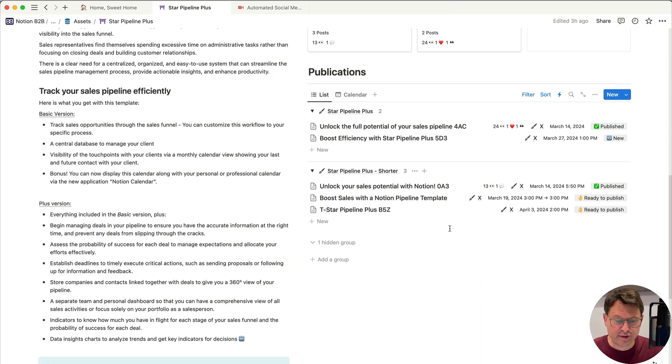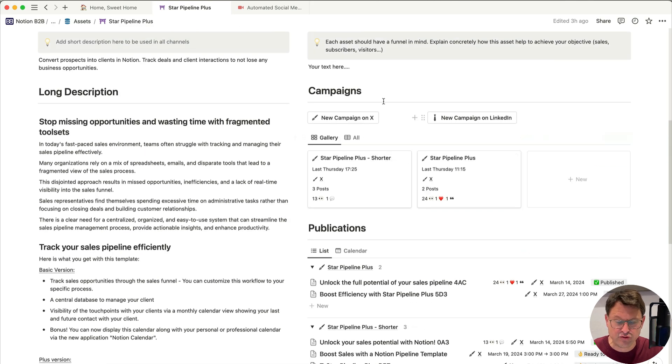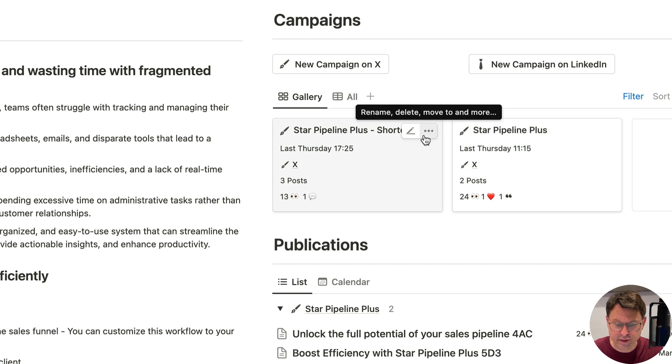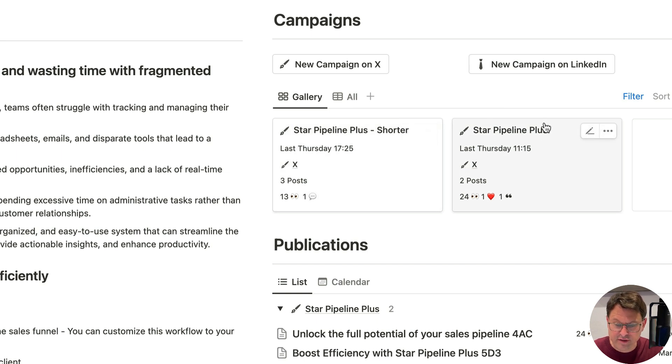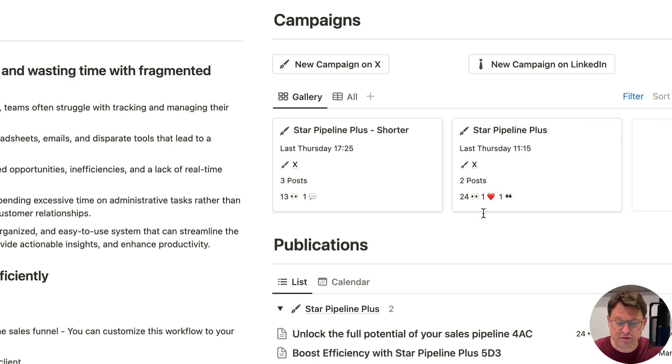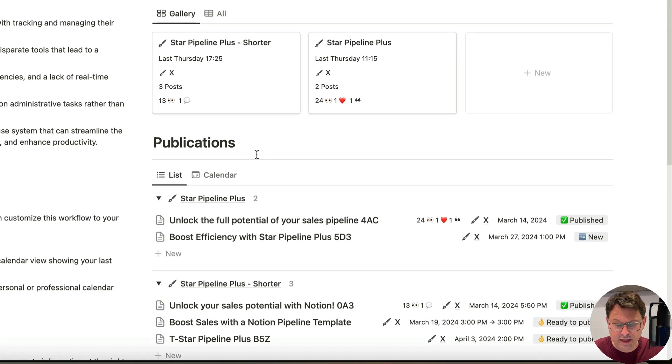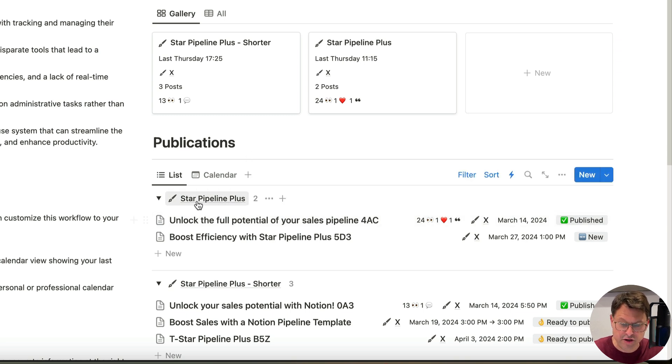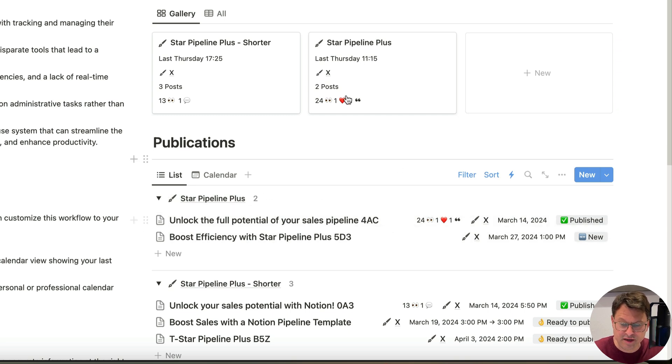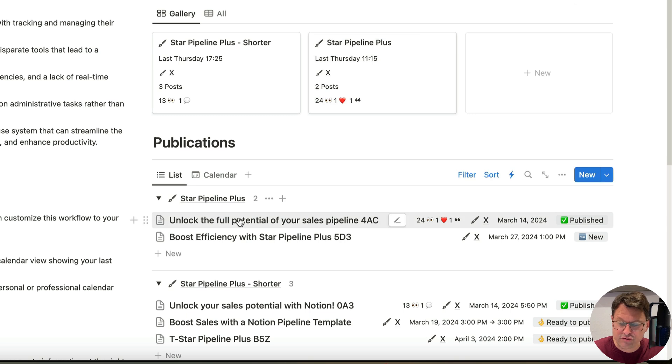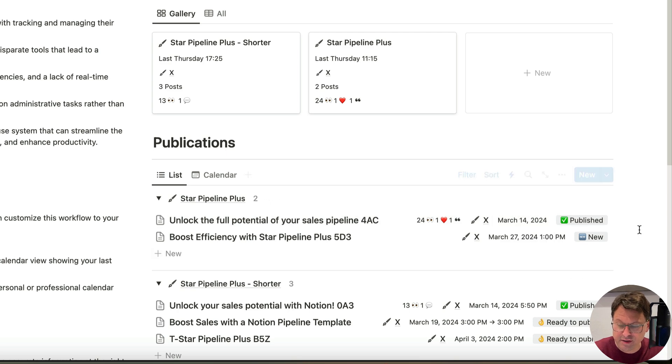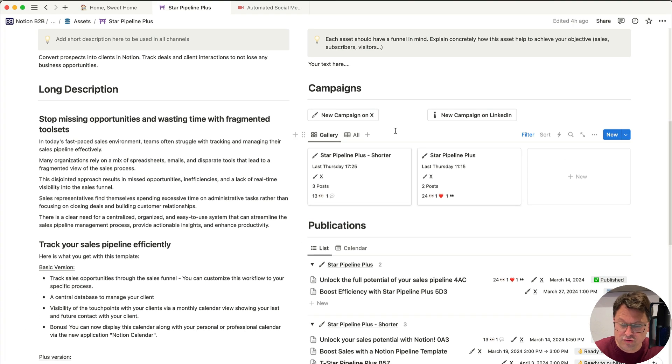You can track deals and client interaction to not lose any business opportunities. Then in the long description below, you have the problem statement and I'm providing a list of features for the different versions of Star Pipeline. So there are two important sections for what we are doing today. One is the campaign section here. So you can see the two campaigns that I have generated for this asset, for the Star Pipeline Plus. So on each one, you can see a title of my campaign, when it has been published, on which social network, how many posts has been generated. And these are indicators, engagement indicators. I will come back to that later.